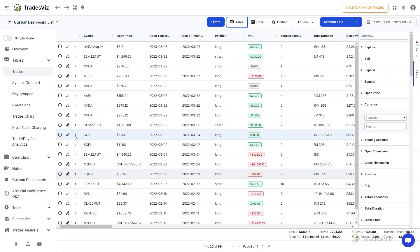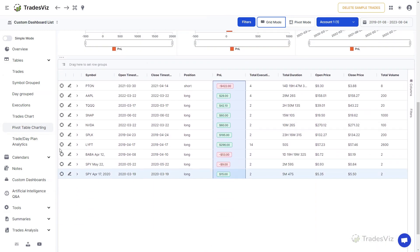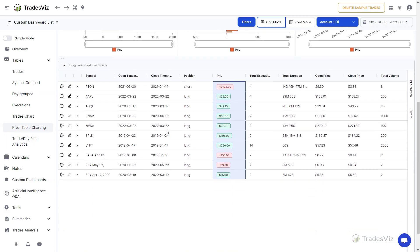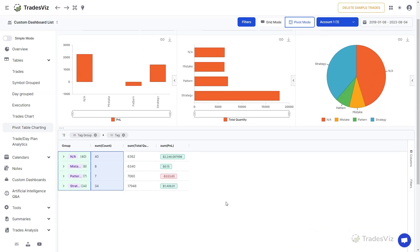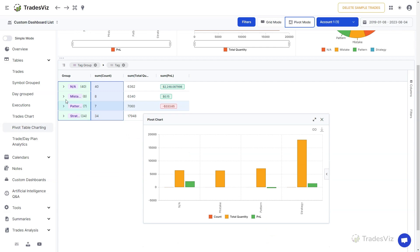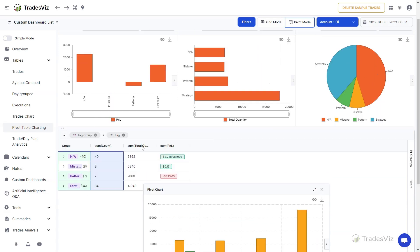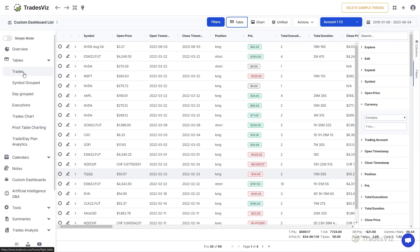All of the features discussed apply to all main tables under the tables section — including the symbol grouped table, day grouped table, executions table, and the tables in the trade and day plan section. The same also applies to pivot tables, but the scope of filtering, grouping, and organizing data goes far beyond this video, so we highly suggest reading our in-depth blog posts about the advanced pivot table tab. This ends the complete guide to effectively using the features of the advanced tables in TradesViz. If you have any questions, please contact us at support@tradesviz.com. Thank you for watching.